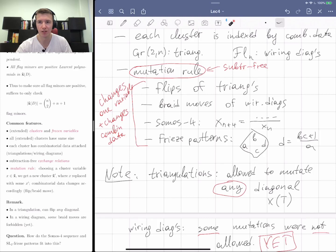Next time in the live lecture I'll introduce cluster algebras and explain how each of these examples is just a special case. Let me know if this lecture was okay, if I should go faster or slower, or change my camera angle. See you all on Wednesday.